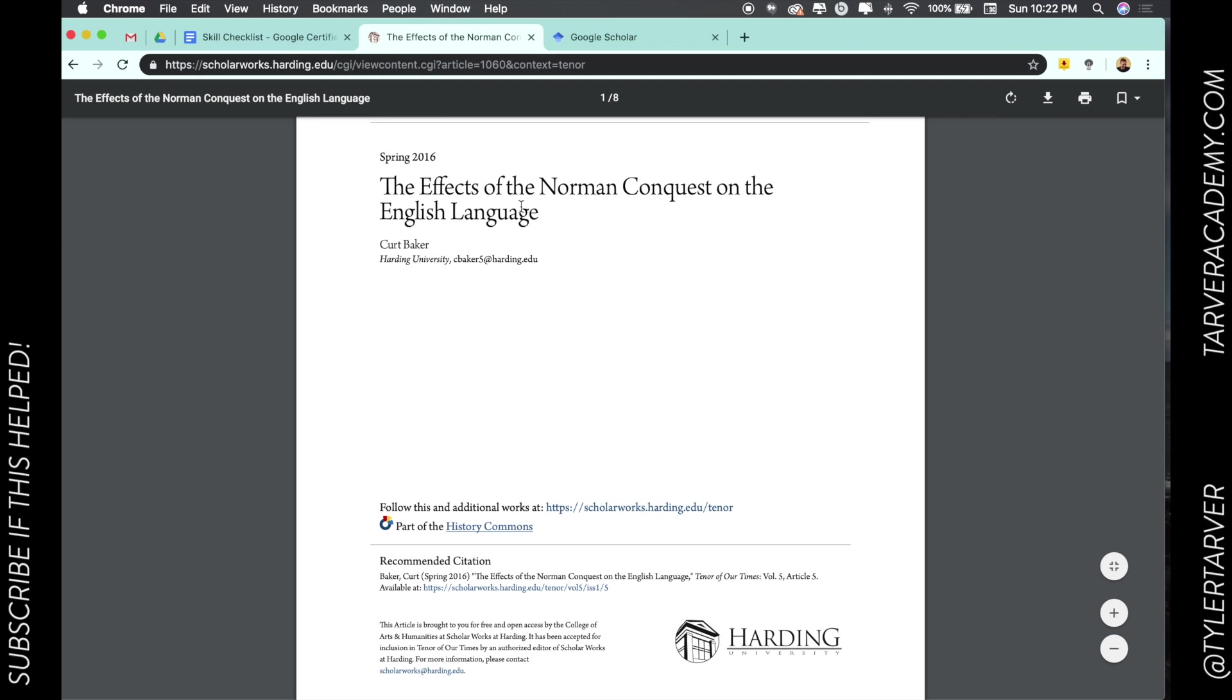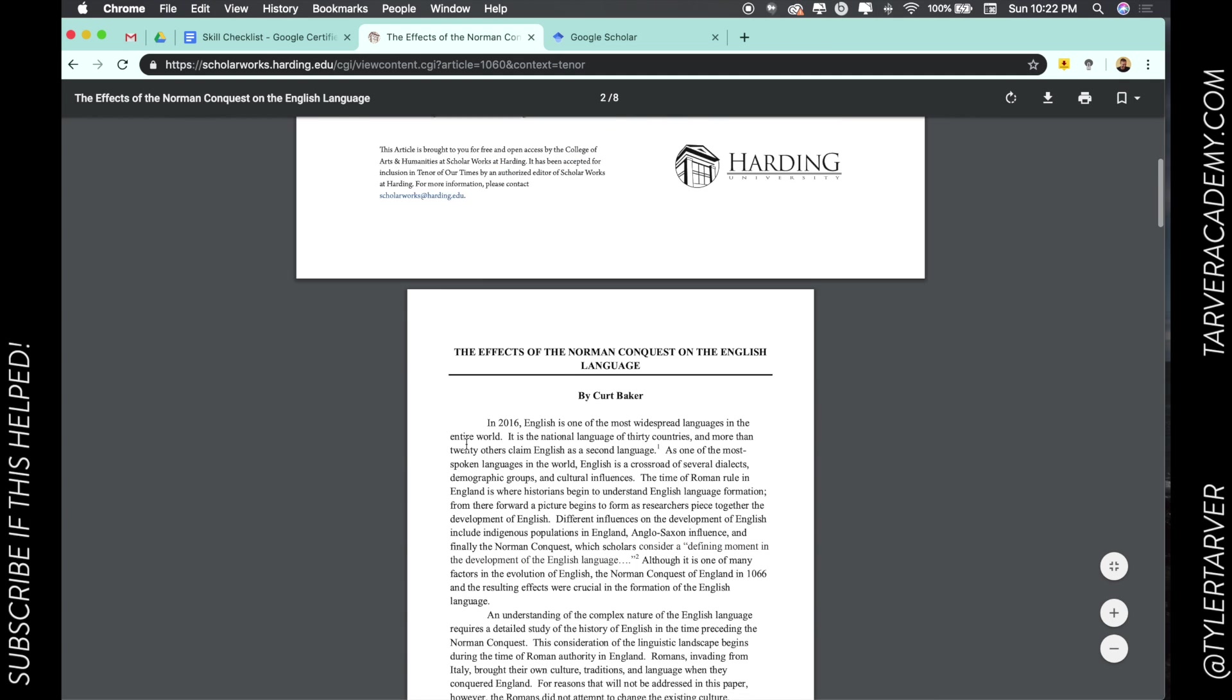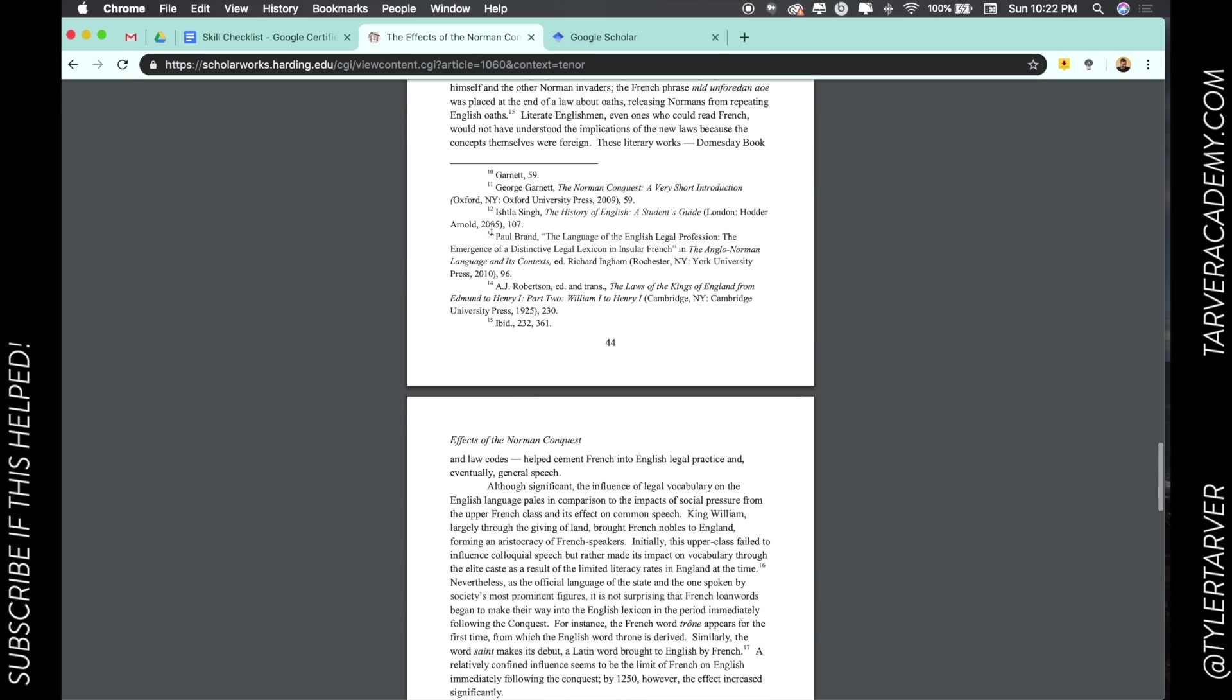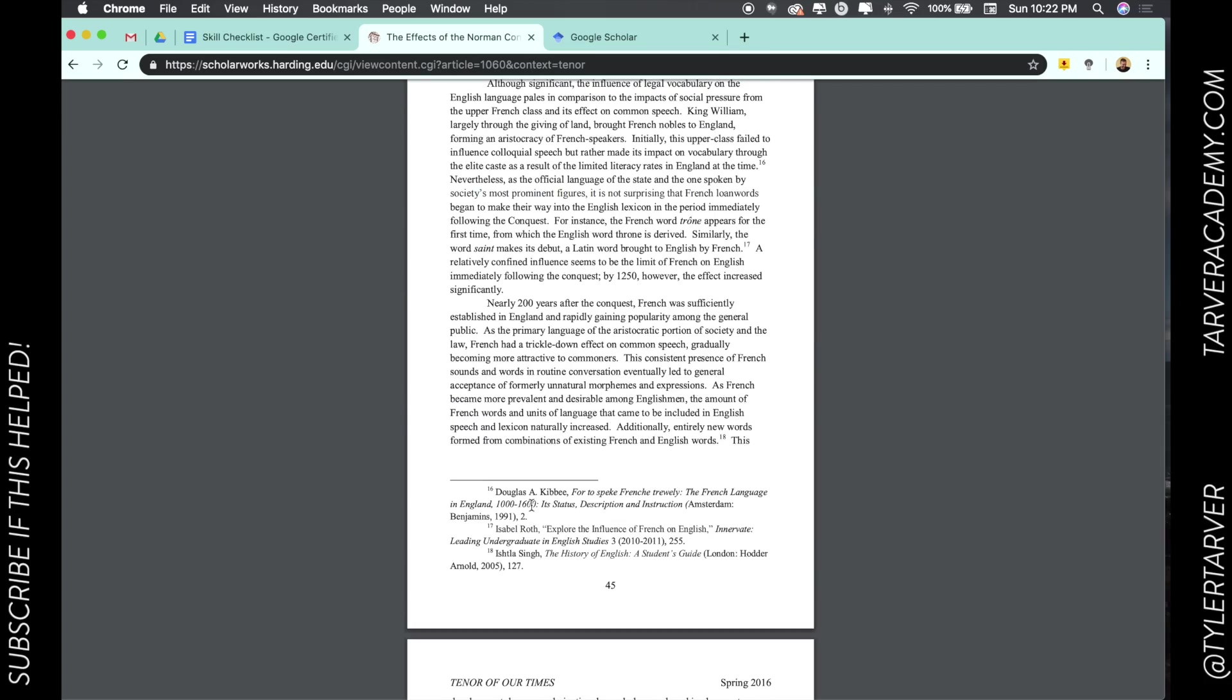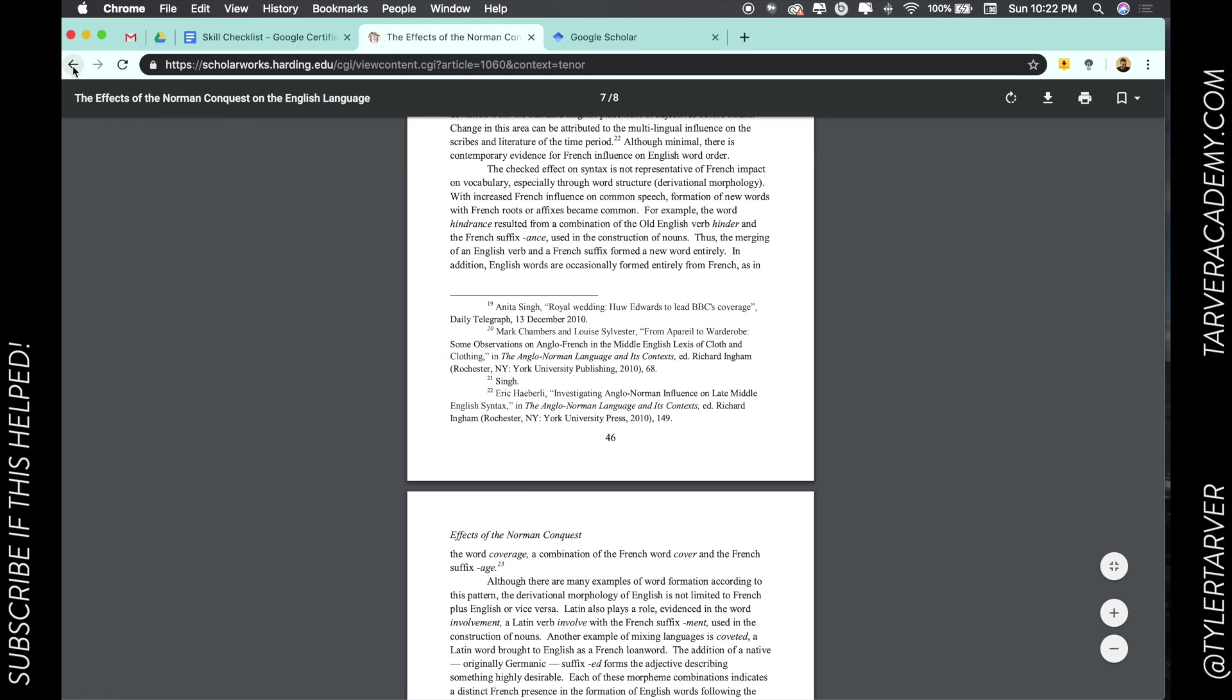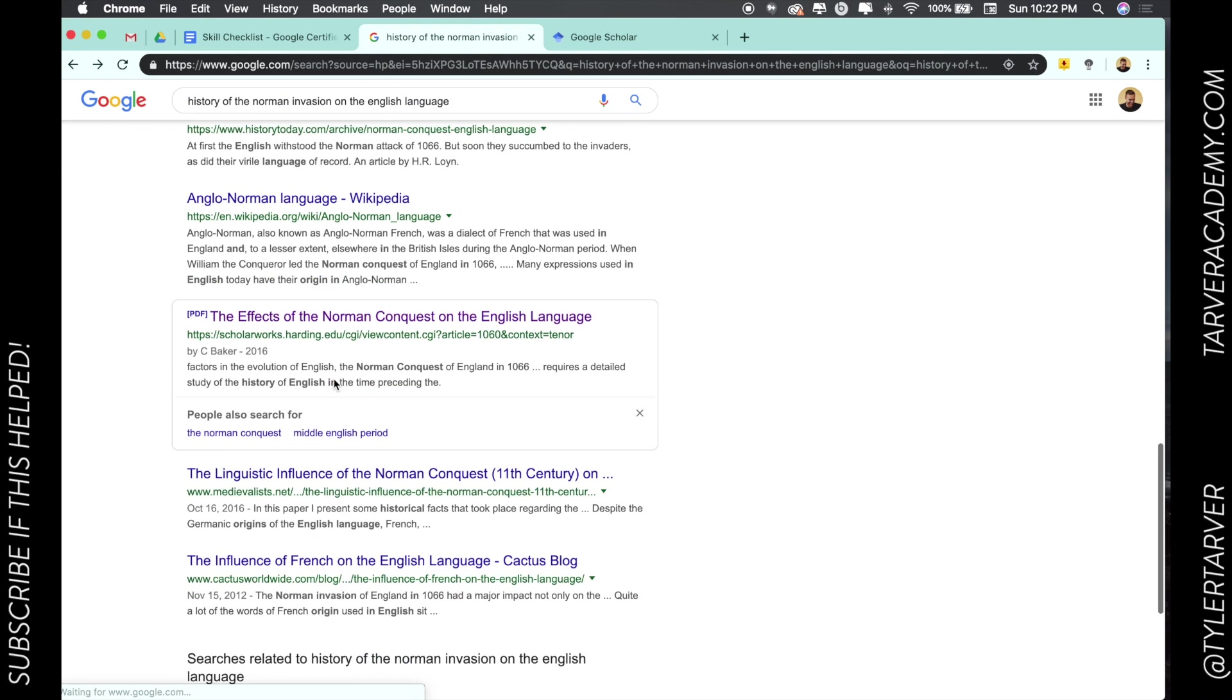So look at this one—Harding University. It's done by a professor: Effects of Norman Conquest on the English Language. I'm looking for recommended citations like this. It feels more official. Look at this, look how they're citing different things, they're referencing different stuff. That's huge, that is huge.